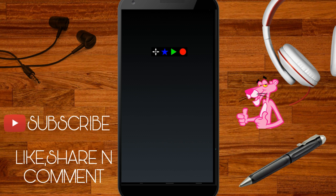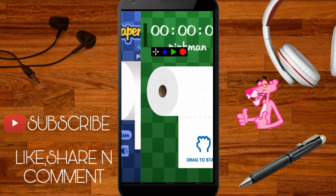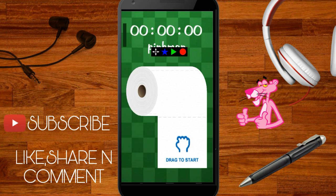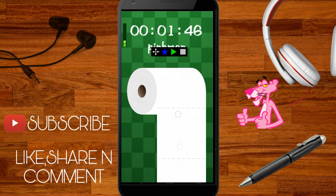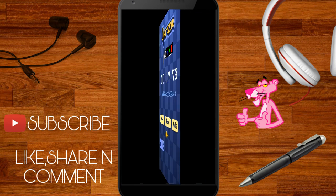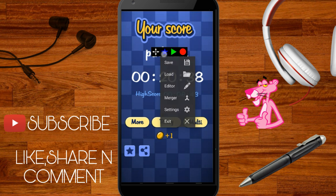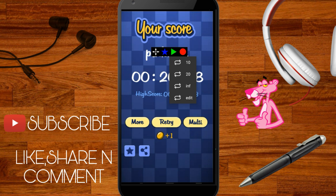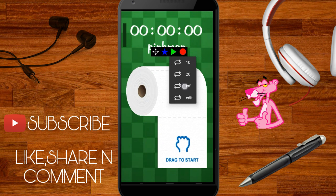Now let's test this app on a game called Paper Roll. First we will record the touches by pressing the red recording button over the bar. Once done we will stop the recording. Now we will be selecting how many times we want this script to run. For now I will loop the script for infinite times. You can also change the predefined loop iterations from the setting.